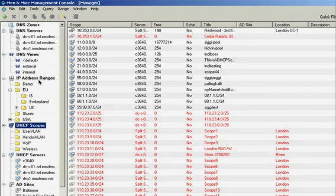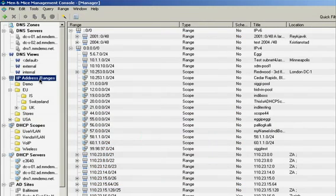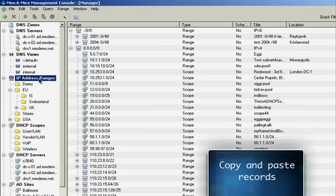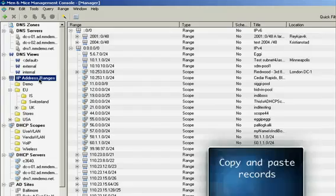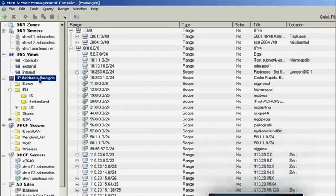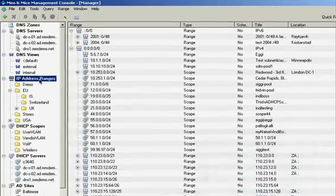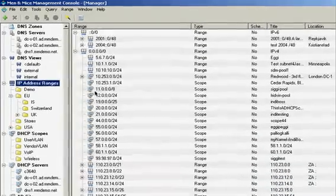The key part of the Men & Mice Suite is the IP address management module, where you are managing the IP address space both on a subnet level and within the subnets. This is where we tie together management of the IP address space along with DNS and DHCP configuration.